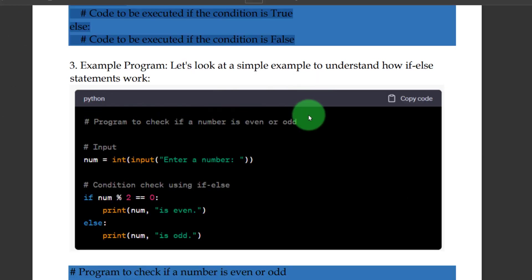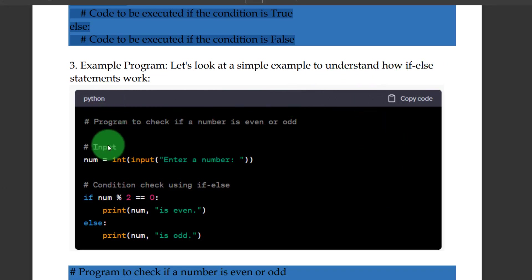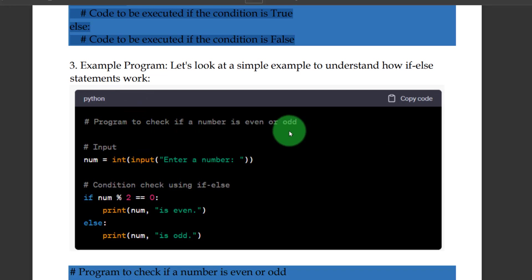Let's look at a simple example to understand how the if-else statement works. This will be a program to check if a number is even or odd. In the SA Lab, this is one experiment — checking whether a number is odd or even.